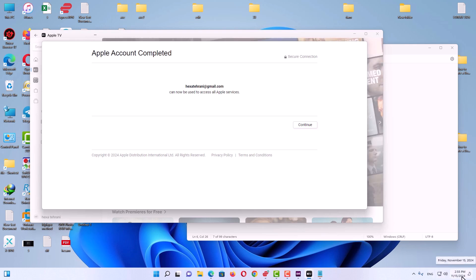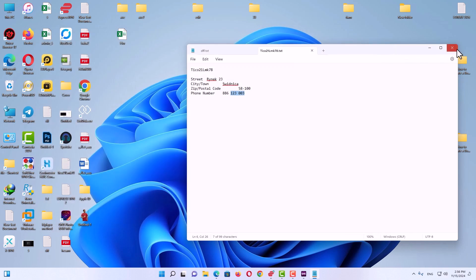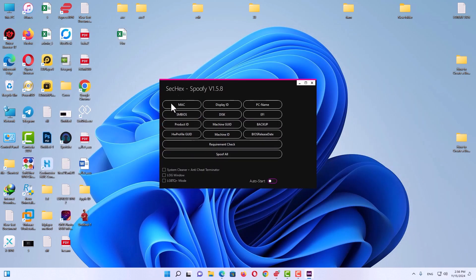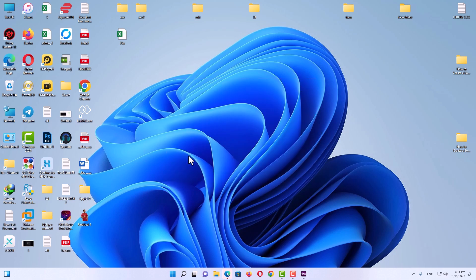There is another important point — don't close the video yet. After creating an Apple ID, close Apple TV, then open SectHex again to change your MAC address. For each Apple ID you create, you must change your MAC address. Click 'New' and you will see a message confirming that your MAC address has been changed.